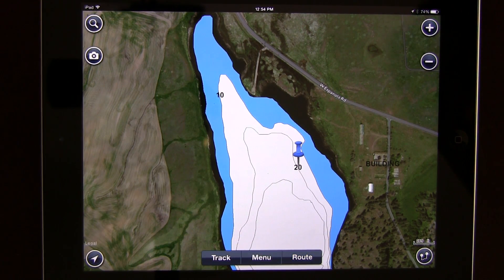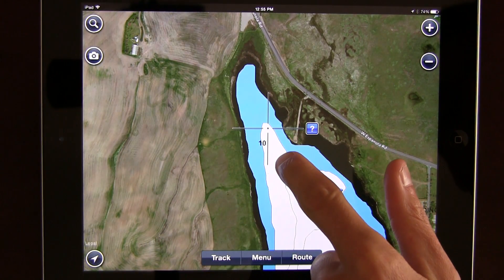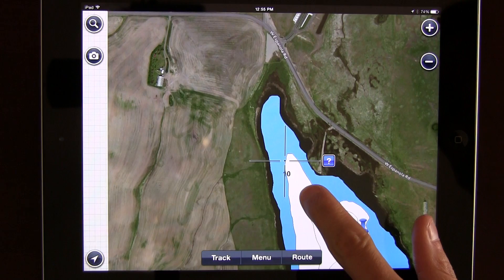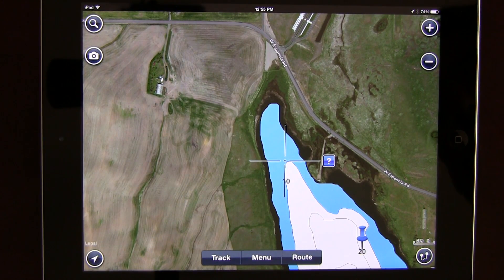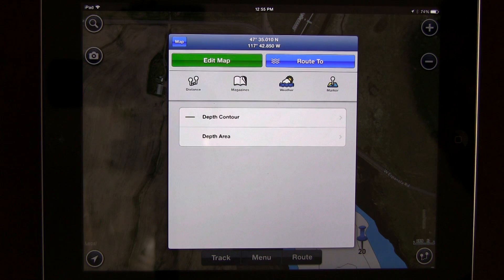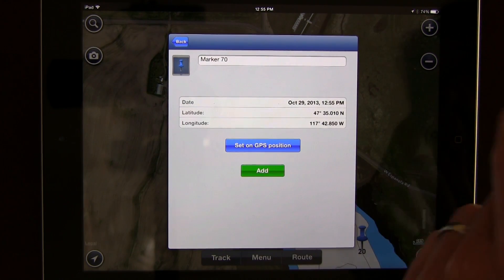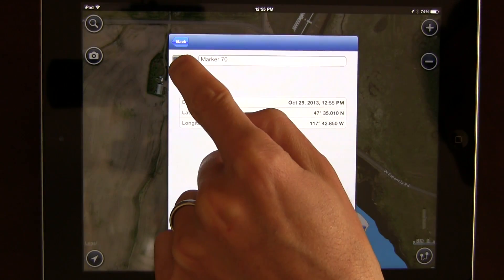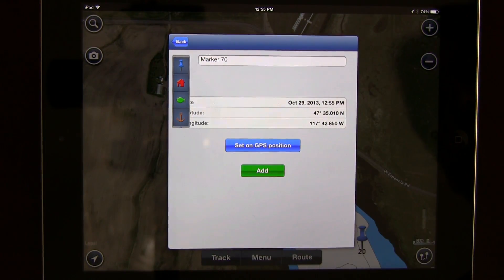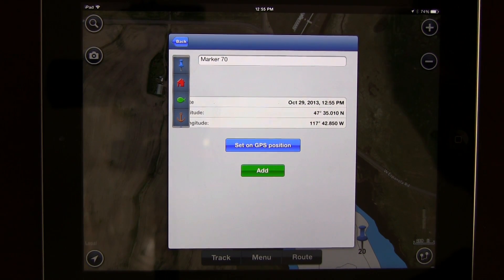When it comes to adding markers and waypoints, it's really simple. Let's say you caught a largemouth bass up here on this transition point leading to this flat. All you do is drag your map — this works on any device. There's going to be a cursor, and you hit the question mark. You'll have options like measuring distance or looking at weather. What we're going to do is add a marker. You can change from the blue thumbtack to a house, green fish, or anchor. Every person uses these differently — I normally just use a blue thumbtack.